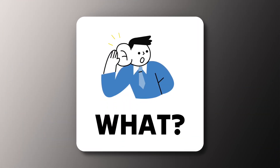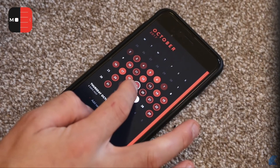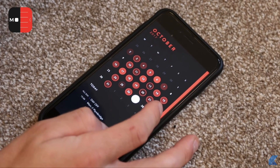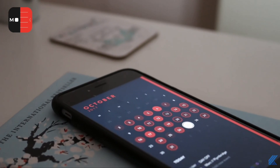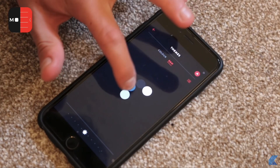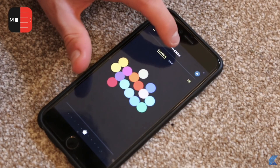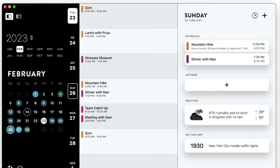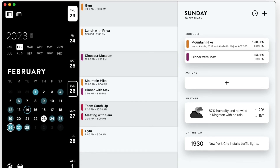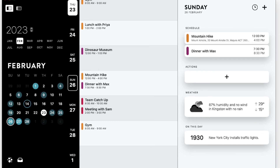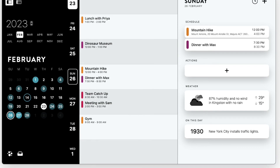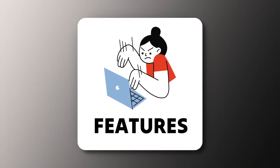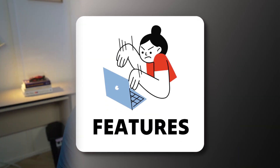First off, what is Time Page by Moleskine? It is a calendar application at heart. It's really beautiful, it has lots of different themes, and it allows you to essentially plan and book meetings, events, and appointments. It really is your handheld and on-desktop way to plan your week ahead.